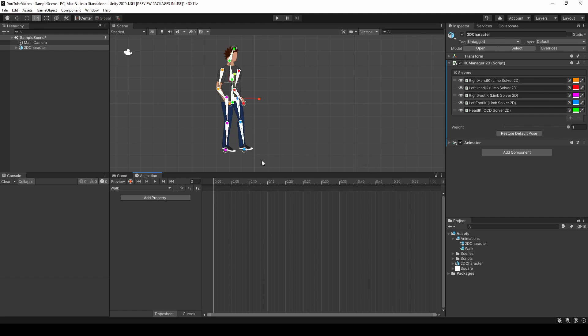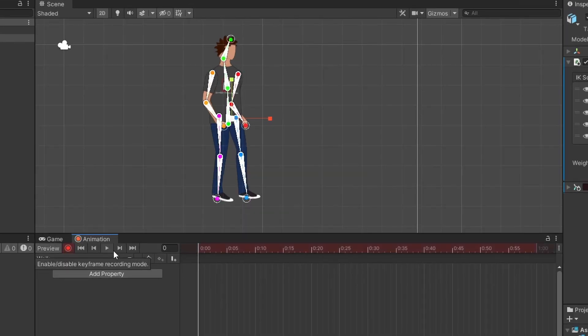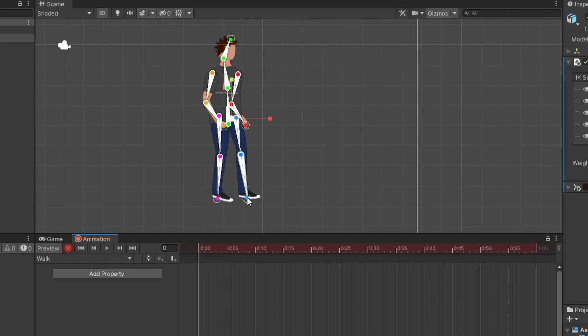To create animations we need to first hit the record button in the animation window. With the animation window recording, any changes we make to the player will be saved within the animation itself, so what we want to do is change the rotation and the positions of all the body parts on the character to simulate a walk. The easiest way to do that is to use our IK points, and change the position and rotation of these body parts at the key points within the animation, and then let the game engine fill in the gaps between those frames to fluidly have the different body parts rotate and move around to form a walk.